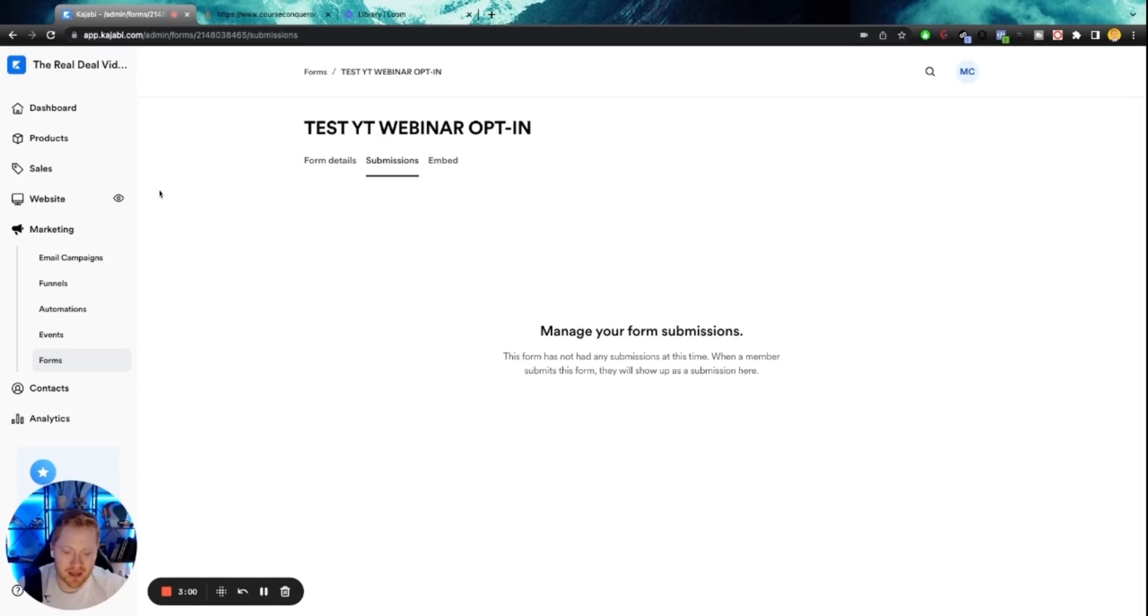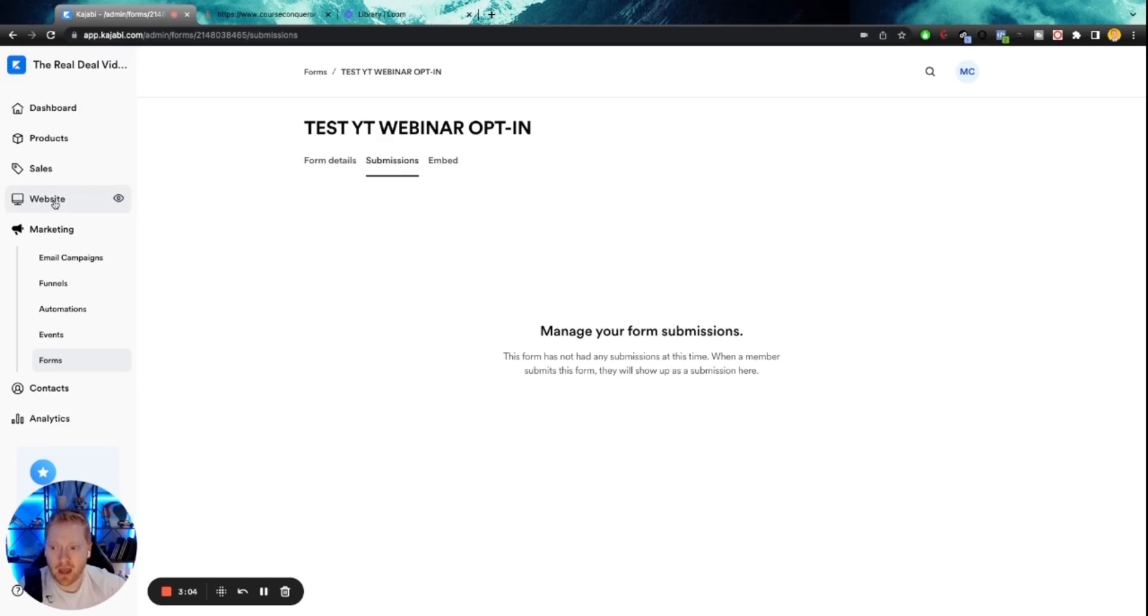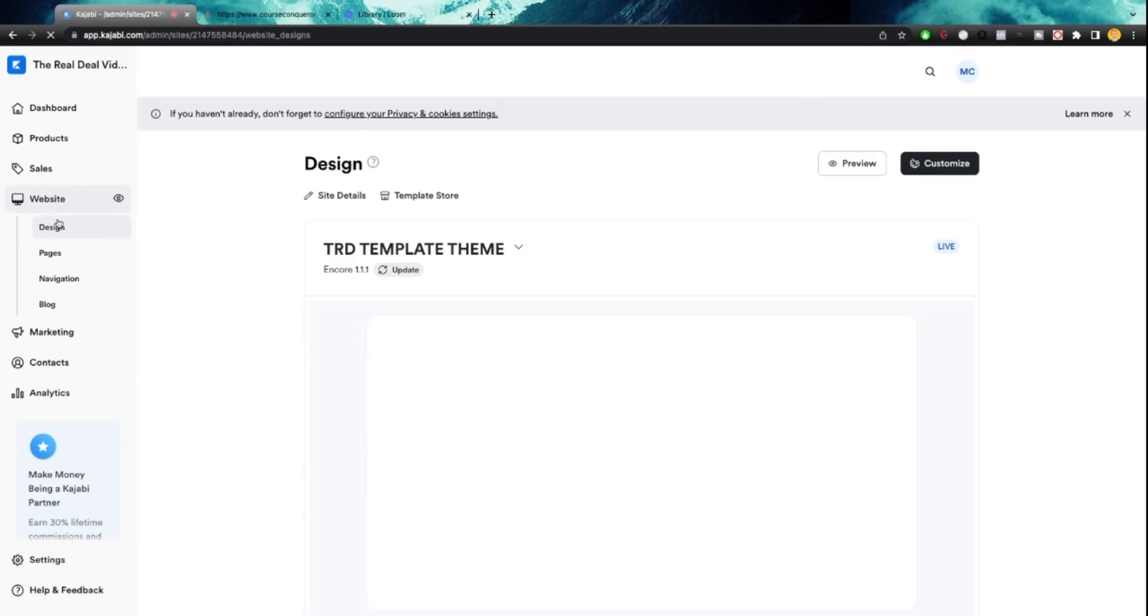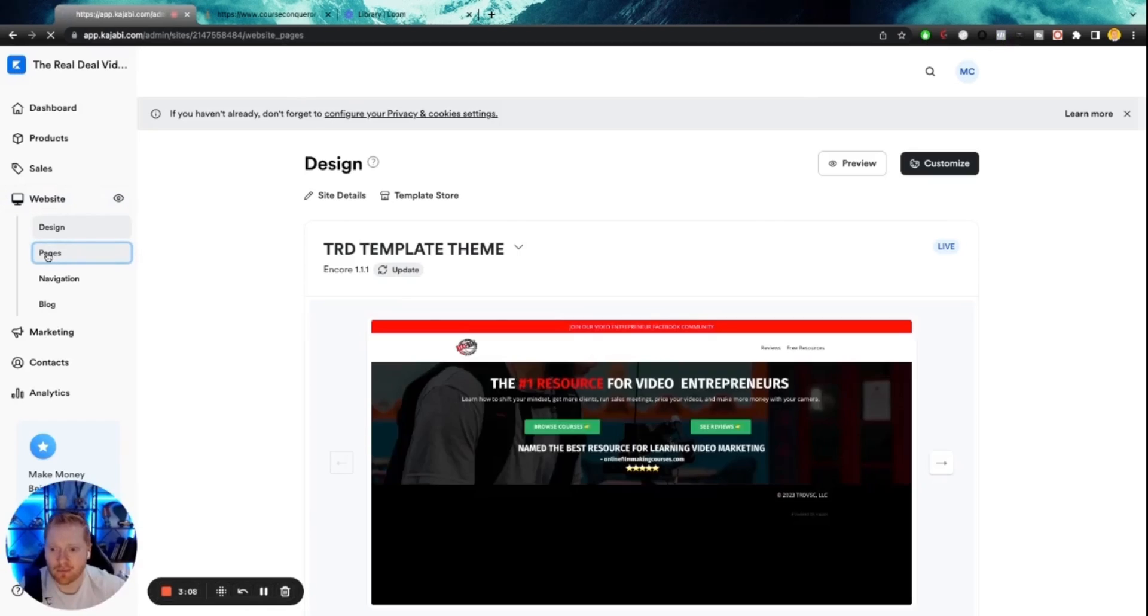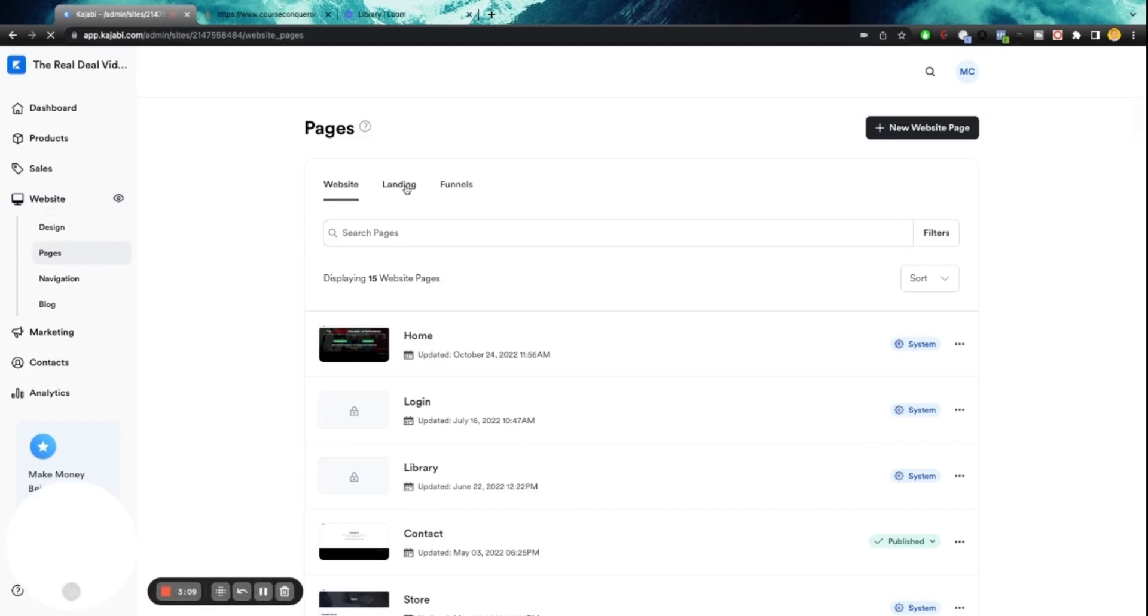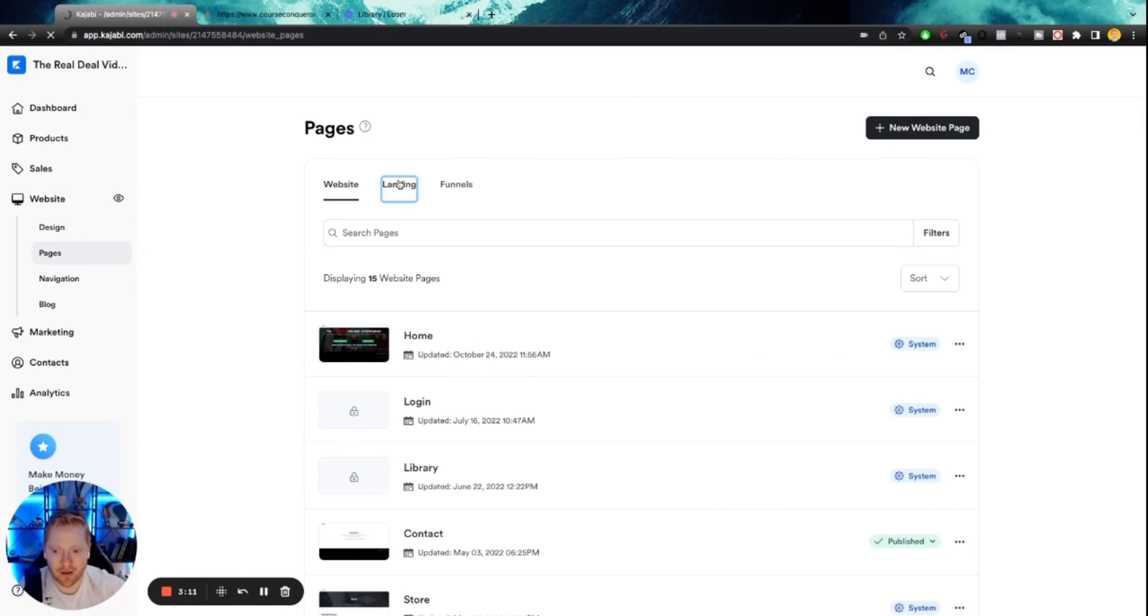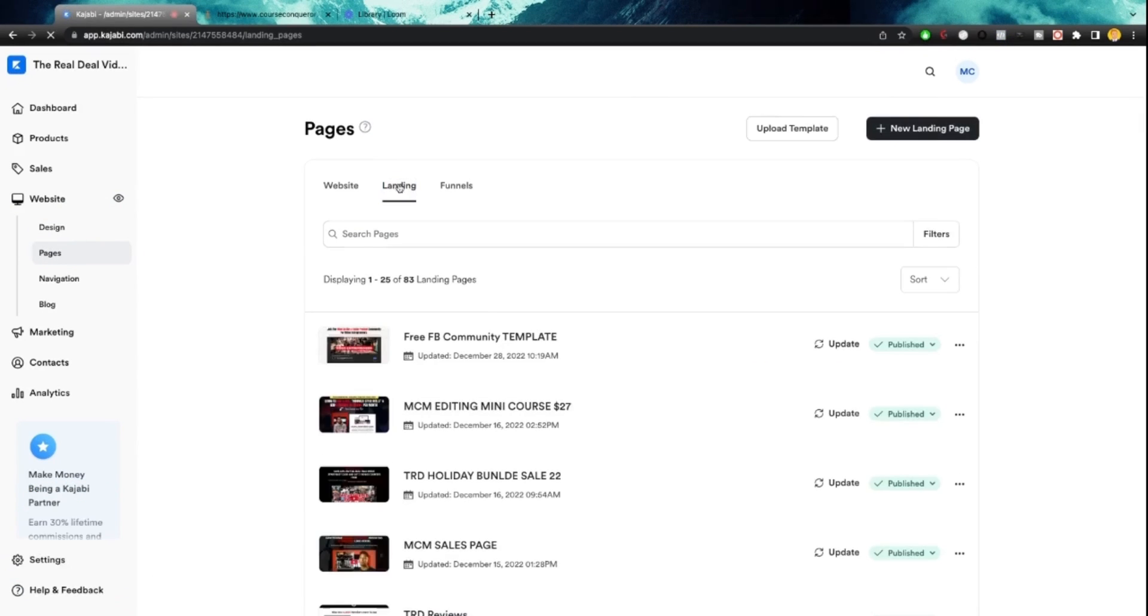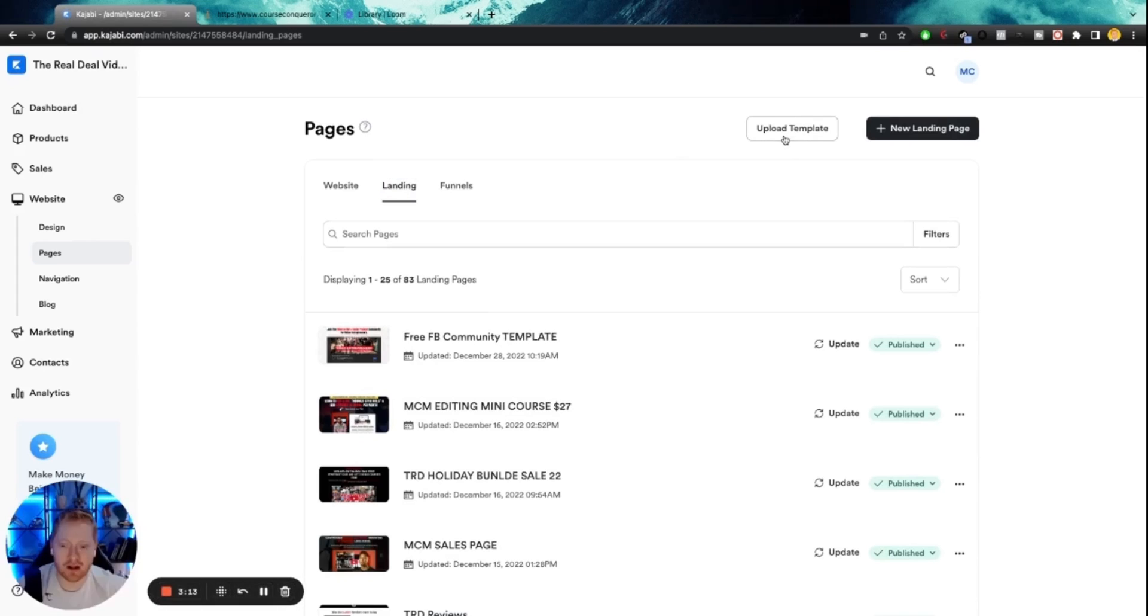We're going to create this webinar funnel and we're going to do super quick using some amazing templates. So go to your website tab, go to your pages tab, go to your landing tab right here. And then we're going to click right here where it says upload theme.